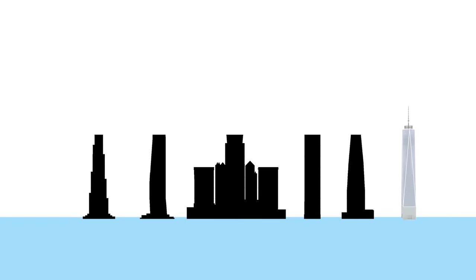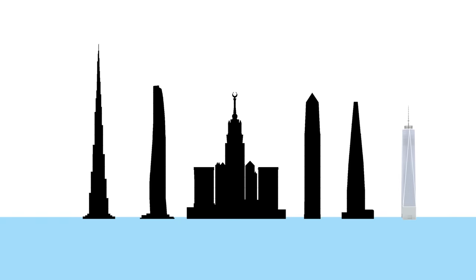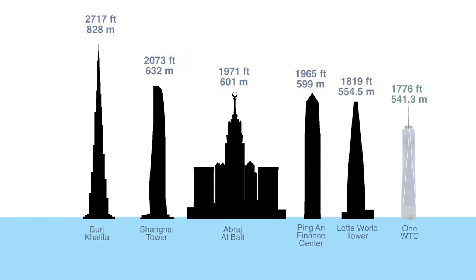As of 2021, One World Trade Center is currently the 6th tallest in the world and the tallest in the United States and Western Hemisphere.